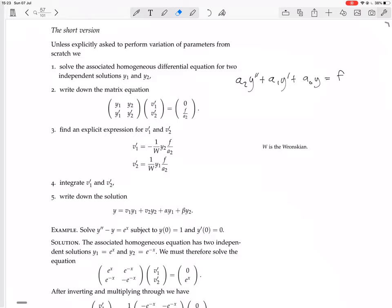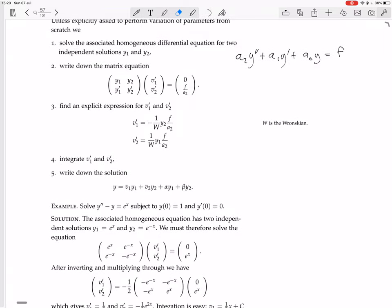Find an explicit expression for v1' and v2'. I just go ahead and solve this using normal methods — often you can solve it by inspection. Then integrate v1' and v2'. Write down the solution: the particular solution is v1·y1 + v2·y2, and the homogeneous part is alpha·y1 + beta·y2.